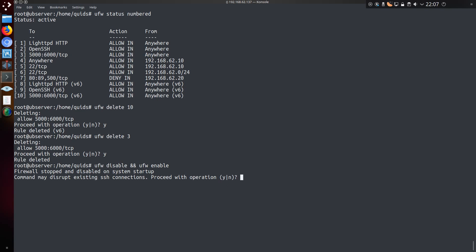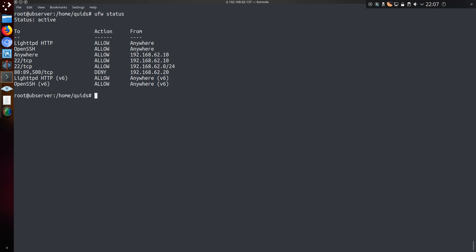We can take a look at the updated rules by disabling and re-enabling ufw. They are ufw status.